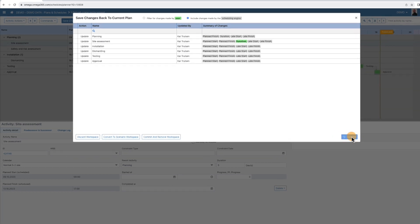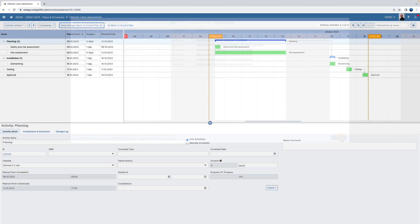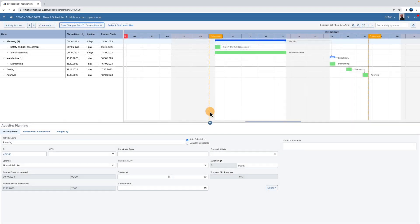Optionally, you can discard this workspace, convert the workspace to a scenario, or commit and remove the workspace.